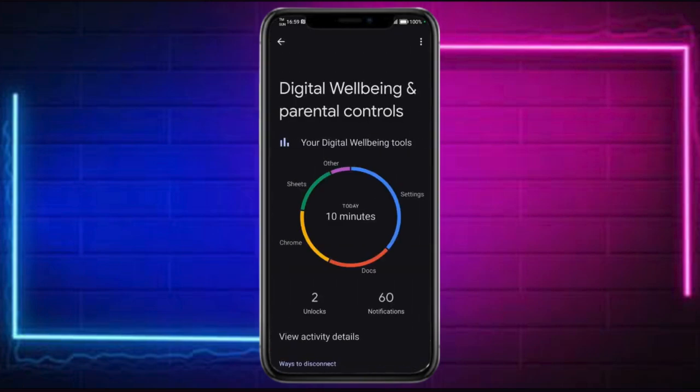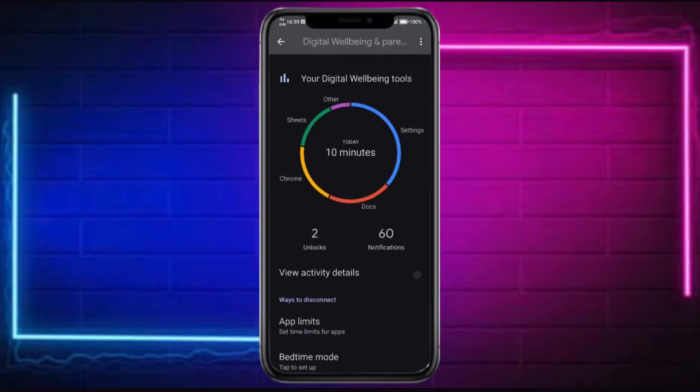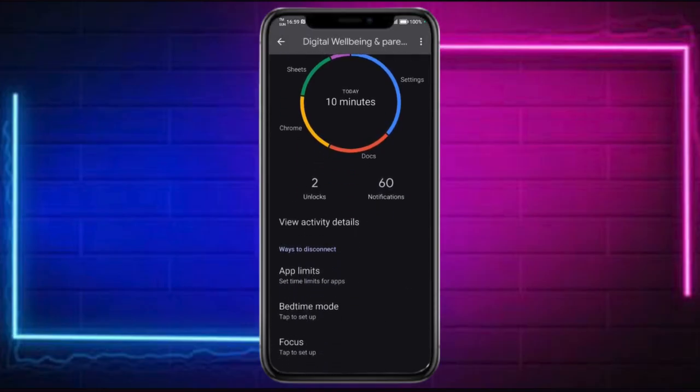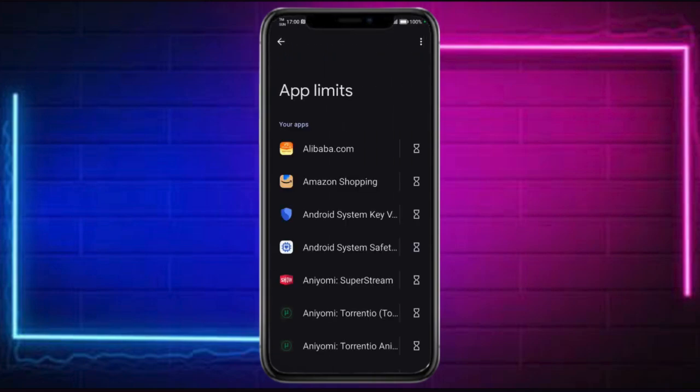Now you can see in here the Digital Well-being tools, and when you scroll down you can see App Limits. This App Limits section shows all the blocked apps that we have, so you can click on that and then remove the app that's already been limited.